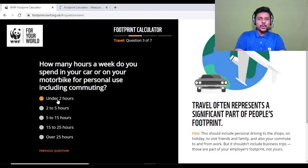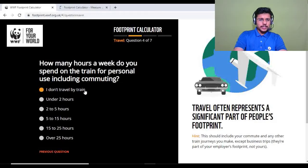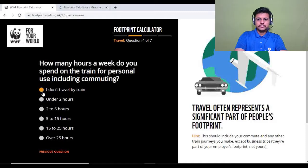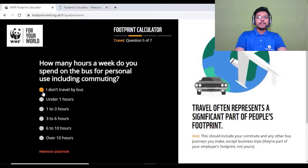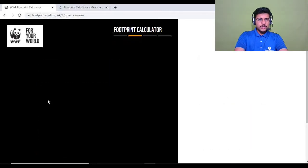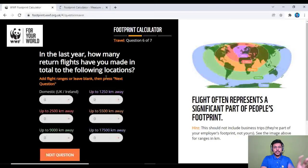Question three: how many hours a week do you spend on a train for personal use including commuting? I work from home, so I don't travel by train — I'll select that option. Question four: how many hours a week do you spend on the bus for personal use including commuting? That's under one hour for me.